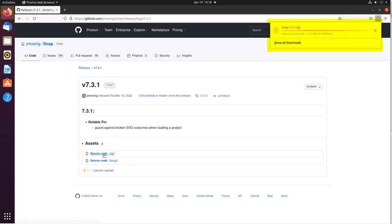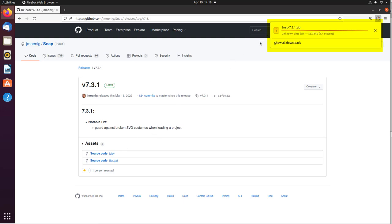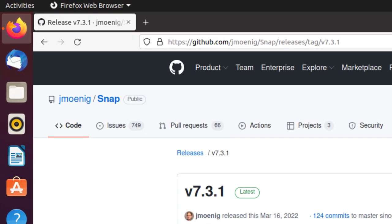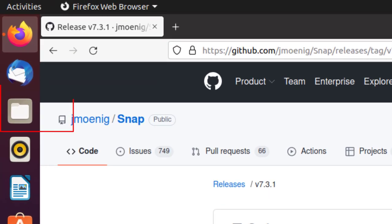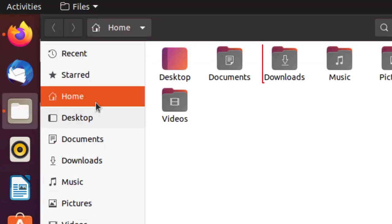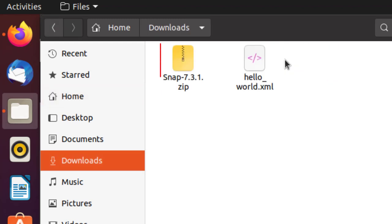Since this is Ubuntu, the zip file goes to my Downloads directory. It's downloading... Completed. 142 megabytes. Then I go to my File Manager, open that up, go to Downloads, and here it is.